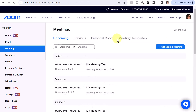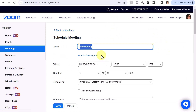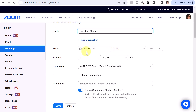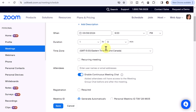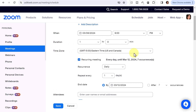So to set up a recurring meeting, click Schedule a Meeting and you'll put the title of your meeting. I'm going to leave the description blank for now, and then I'll show you how to edit the description for each occurrence. It will default to today's date. You can change the time and the duration if needed, as well as the time zone.